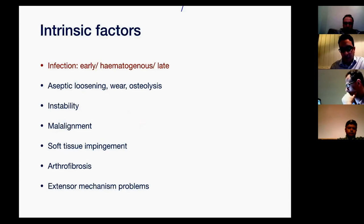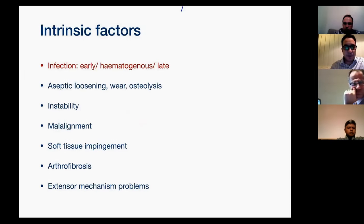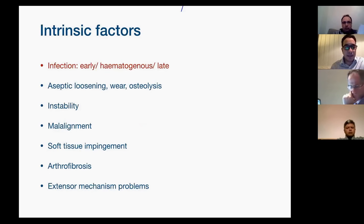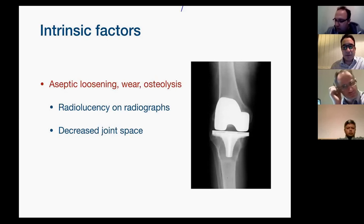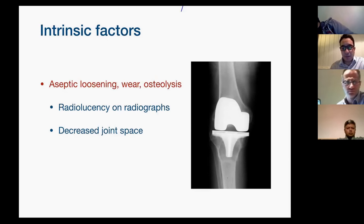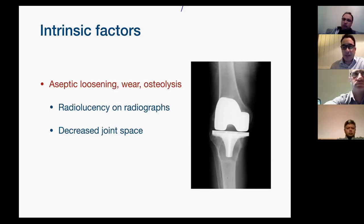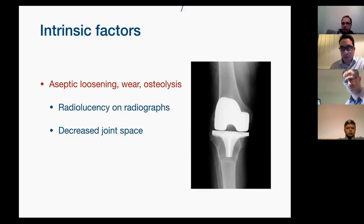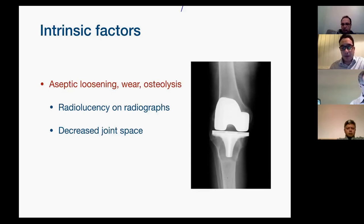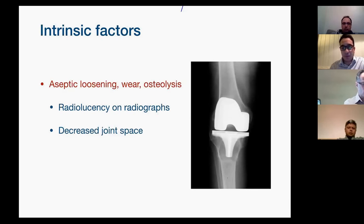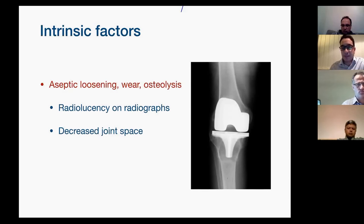Intrinsic factors — causes from inside the knee. Infection is a common problem, which I'll discuss in detail later. Aseptic loosening, wear and osteolysis can be seen on radiographs: you can see radiolucency on the tibial component. If it's early loosening, this might not be obvious on x-rays but may be visible on a bone scan as increased uptake. Remember, bone scan can be hot for up to three years after a knee replacement, so it's a good negative test. Decreased joint space means wear of the polyethylene — the plastic part between the two components.